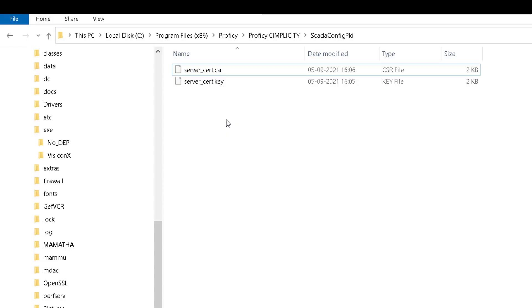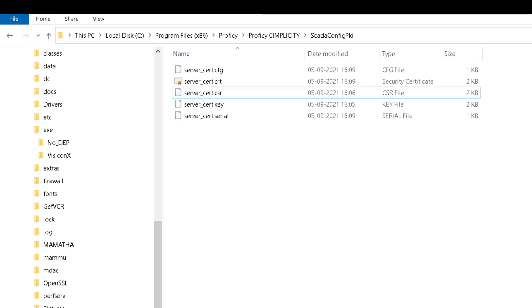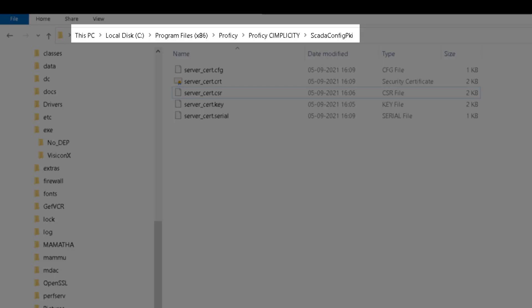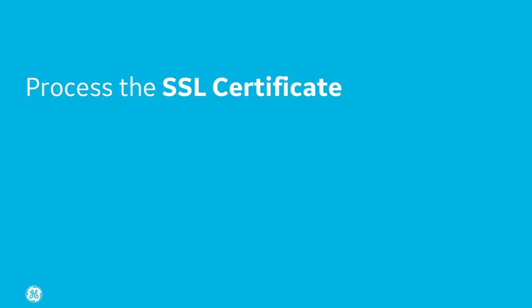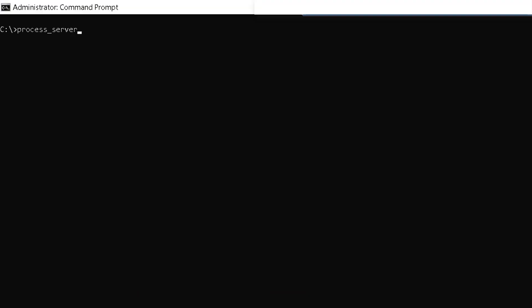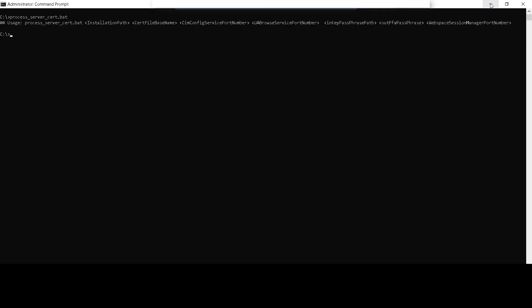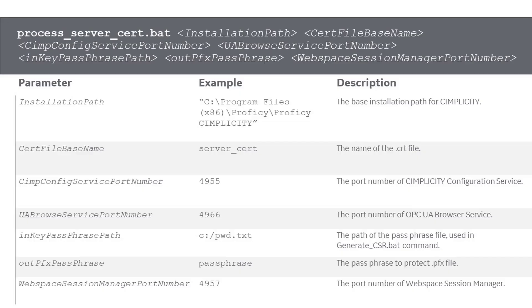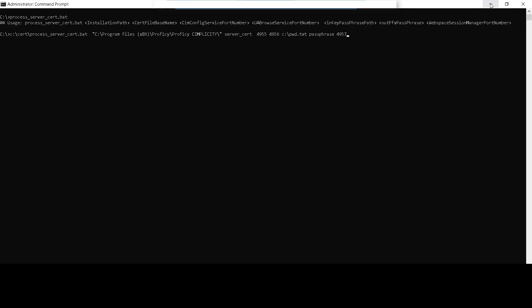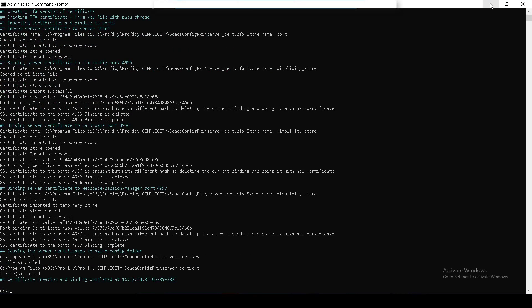After sharing the CSR with the certificate authority, you will receive three files: .cfg, .crt, and .serial files. Place them in the SCADA Config PKI folder and then execute Process_Server_Cert batch file. That's the syntax. The PFX file is created and the certificate is bound to the ports.